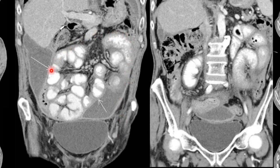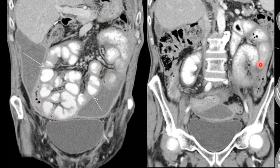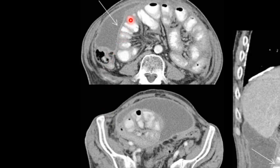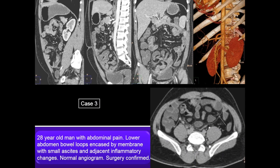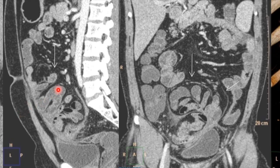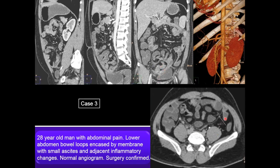Multiple small bowel loops encased in a membrane-like structure are visible. The third case is a 28 year old man with abdominal pain, where lower abdominal bowel loops are clumped with a partial membrane-like structure around them. Minimal ascites and inflammatory reaction were also seen. No abnormality was seen on the abdominal angiogram and surgery confirmed the diagnosis of cocoon.